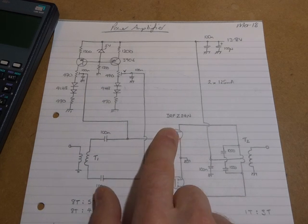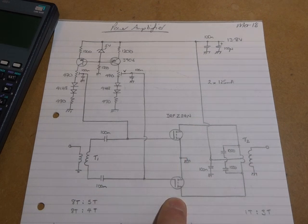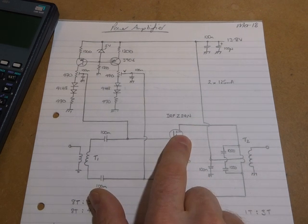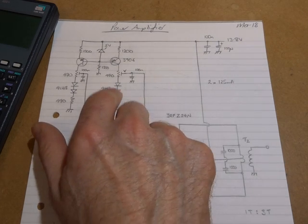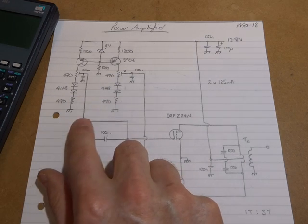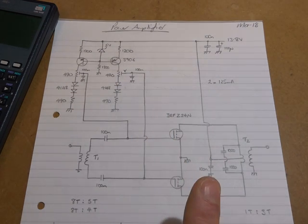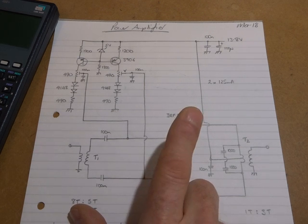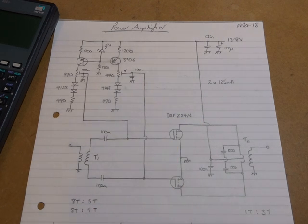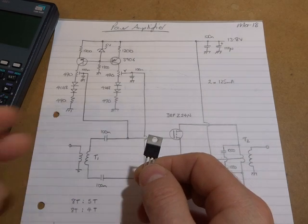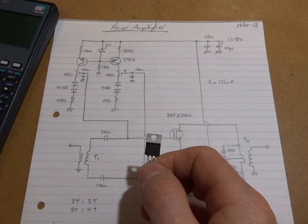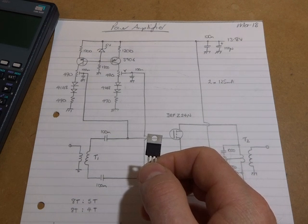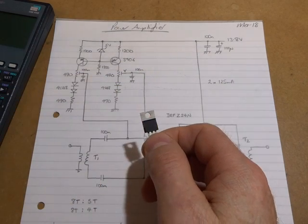He's using two IRF Z24Ns in a push-pull configuration, with the voltage biasing here coming from a couple of circuits using the 3906 in the constant current configuration, which we'll have a look at in a sec. In terms of the IRF Z24N, I purchased a whole bunch of these off AliExpress.